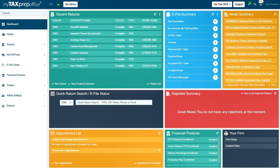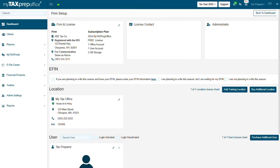Log into My Tax Prep Office. From the dashboard, navigate to the Your Firm widget and click on Firm Setup. In the Firm Setup section, navigate to the User box and click on the pencil icon to open for editing.